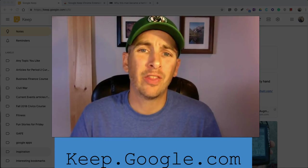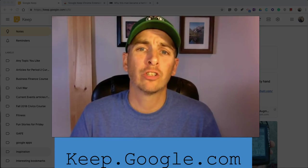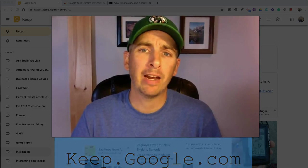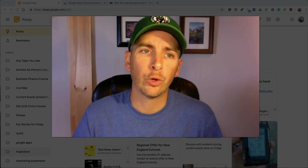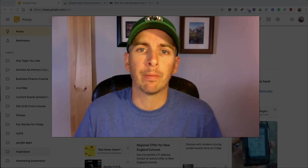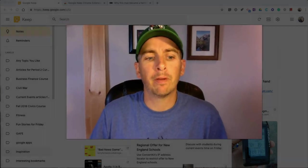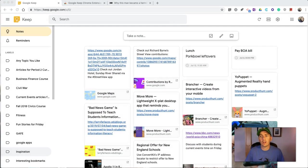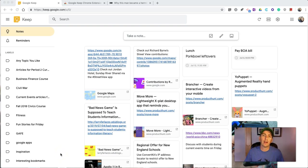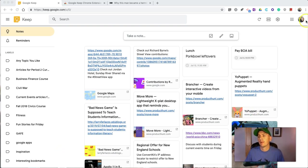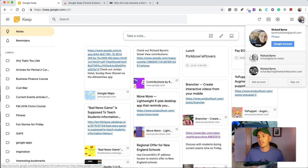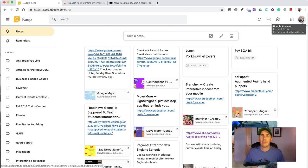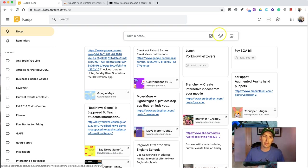Hi, I'm Richard Byrne. In this video, I want to show you some of the many things you can do with Google Keep. Google Keep is a free service that you can use in your web browser, on your Android device, or on your iOS device. You can see here I'm in my web browser, signed in with my Gmail account, but you can also sign in with a G Suite for Education or G Suite for Business account.